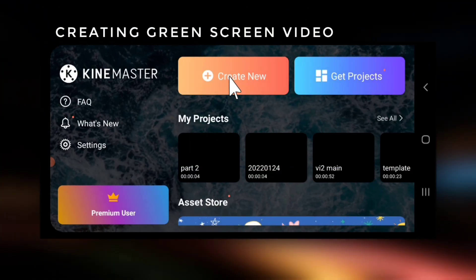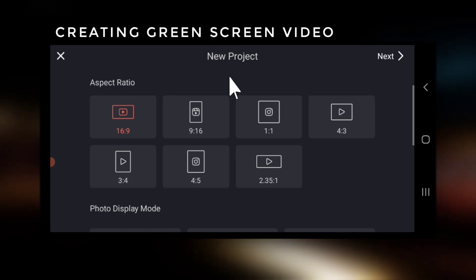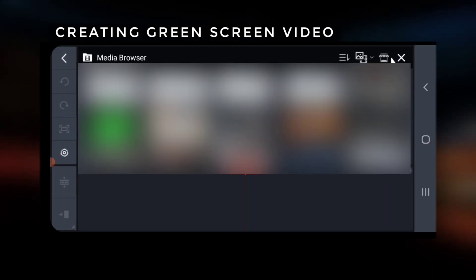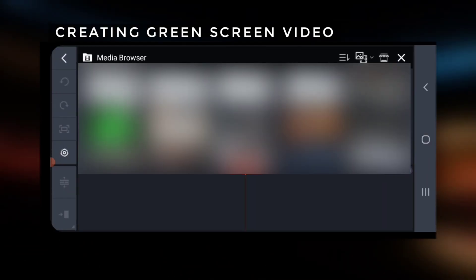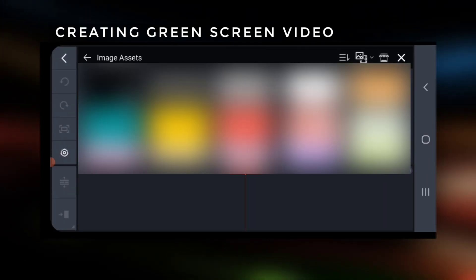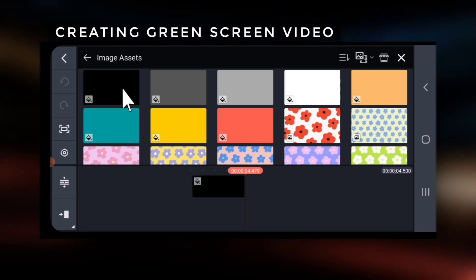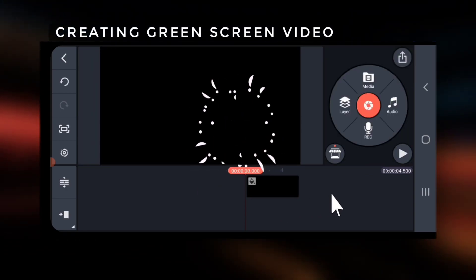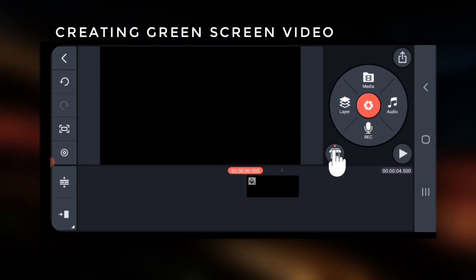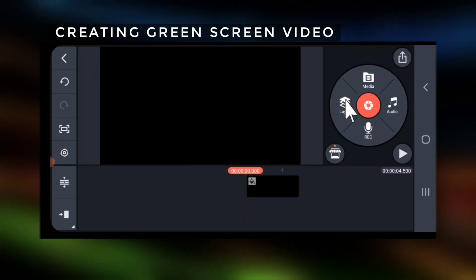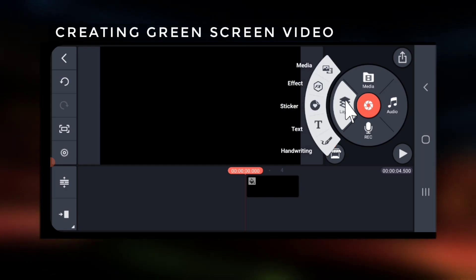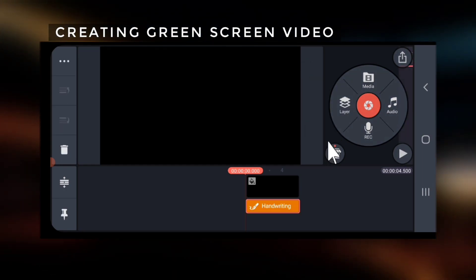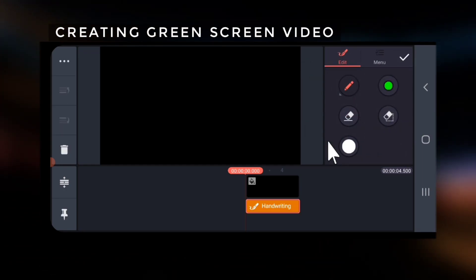First open KineMaster app and take a black background. Go to layers, tap handwriting, and select the pencil tool.